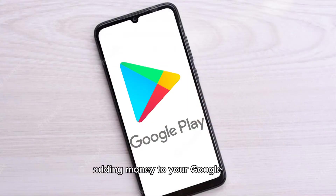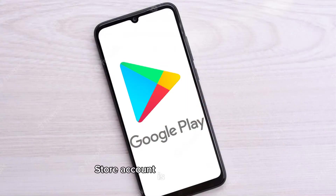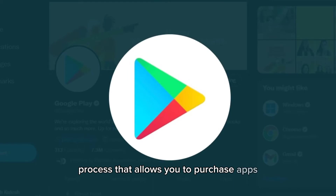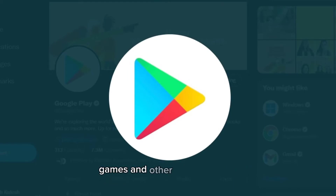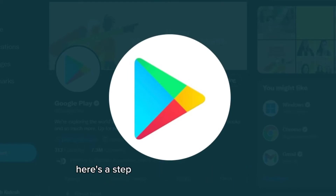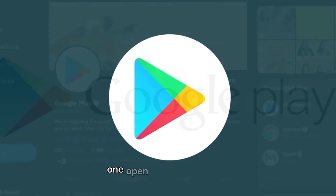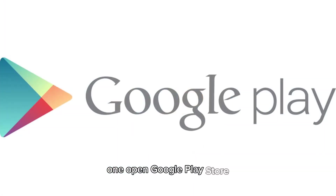Adding money to your Google Play Store account is a straightforward process that allows you to purchase apps, games, and other digital content. Here's a step-by-step guide on how to do it. Step 1: Open Google Play Store.